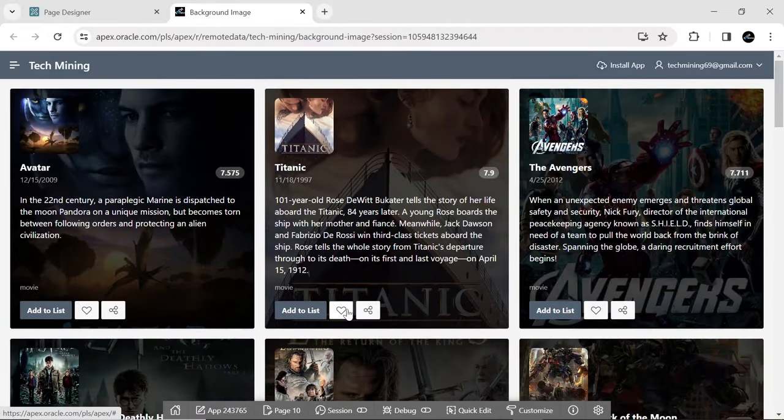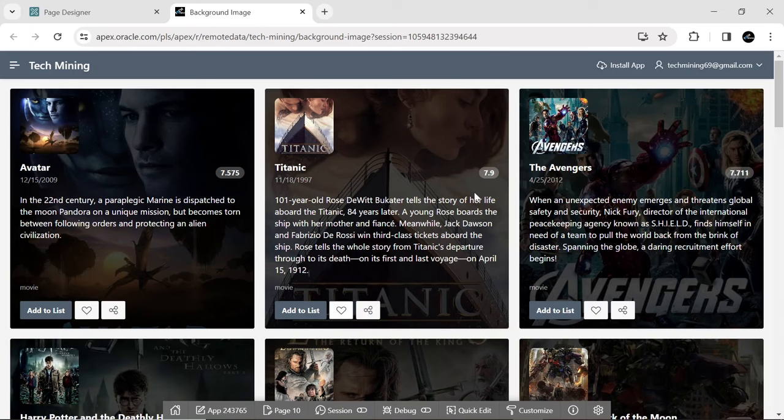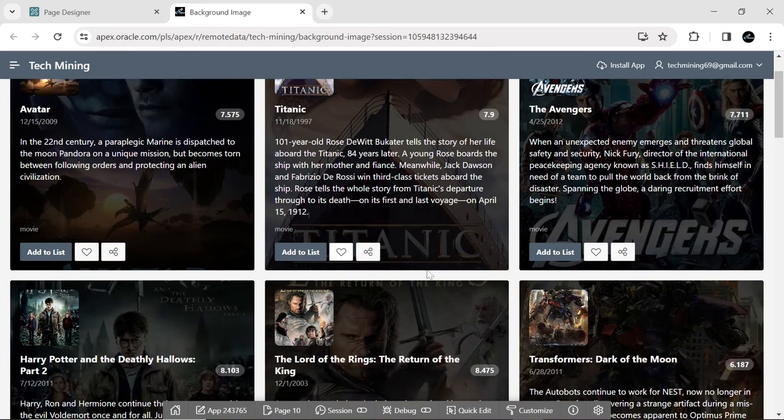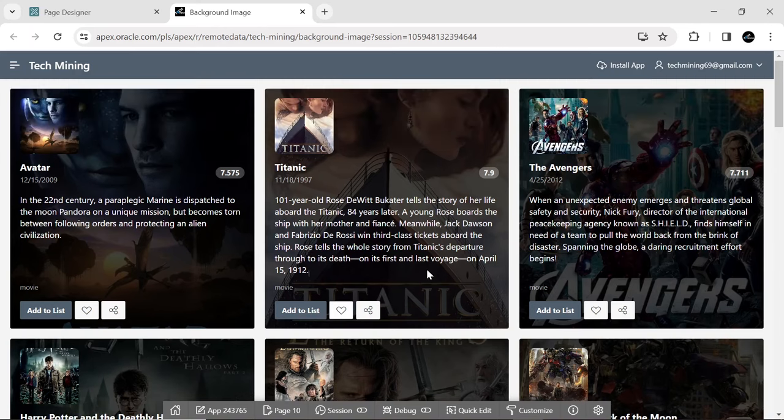Additionally, each card features the same movie poster image as its icon, creating an overlay effect. Now let's get started.